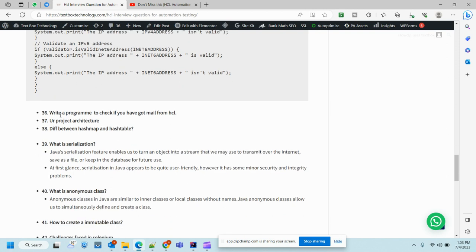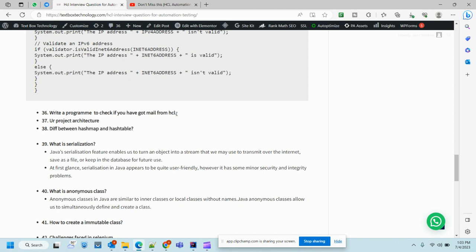Write a program to check if you have got mail from HCL. Suppose you have an email of HR, you send your resume to the HR, now you need to check whether you have received a reply from that HR or not. How will you automate that? Very good question. Gmail has exposed some APIs which you can use for that. You should know the subject of that mail. You will log in using Gmail API, go to the inbox, navigate to a certain folder, and find out your email using that subject.